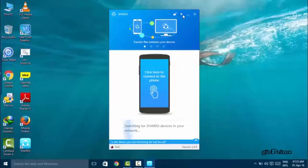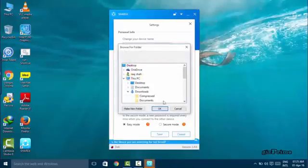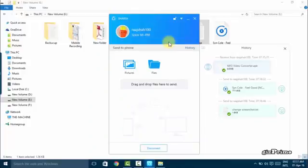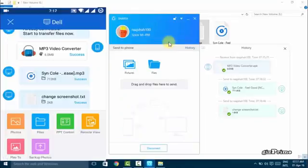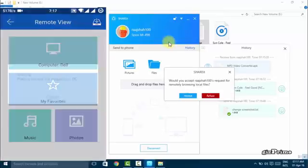You can easily change your destination folder. Now the second feature is that with SHAREit you can easily control your PC. Simply hit on the remote view icon on your mobile.